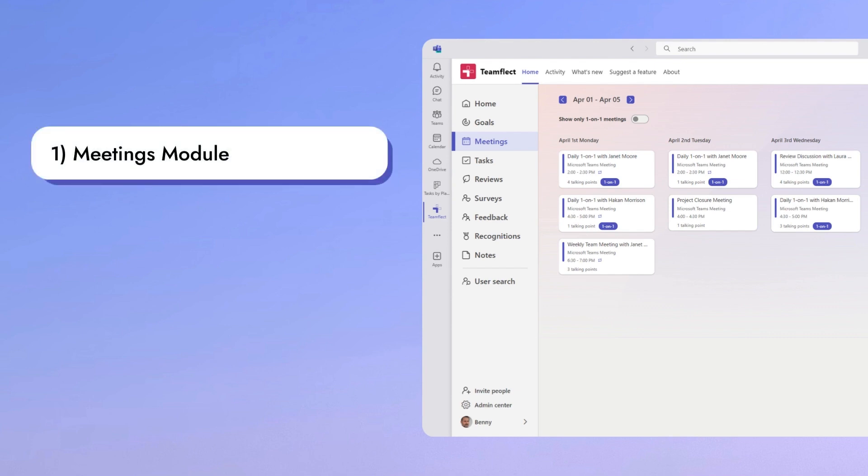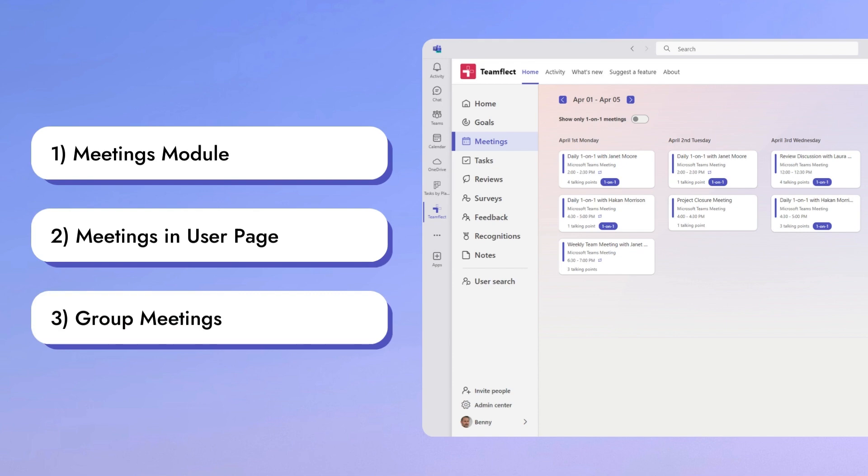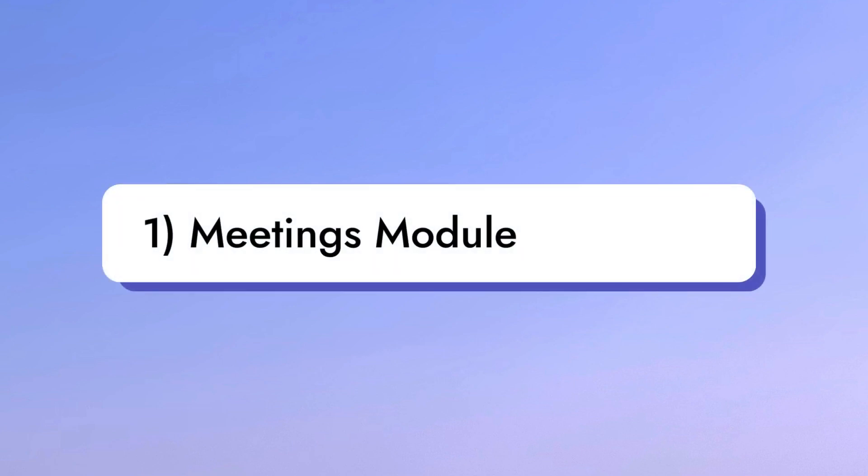We'll be covering the meetings module itself, as well as how you can access meetings through the user page, alongside group meetings. So let's start things off with the meetings module.